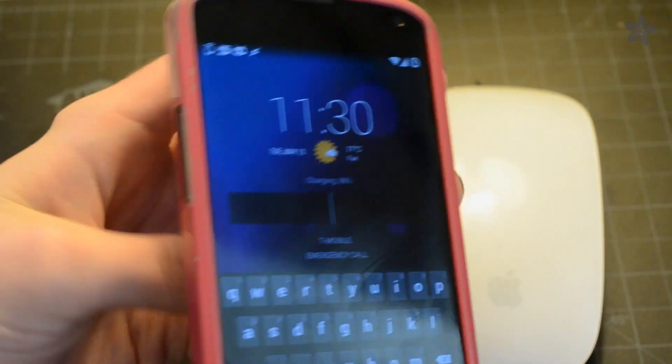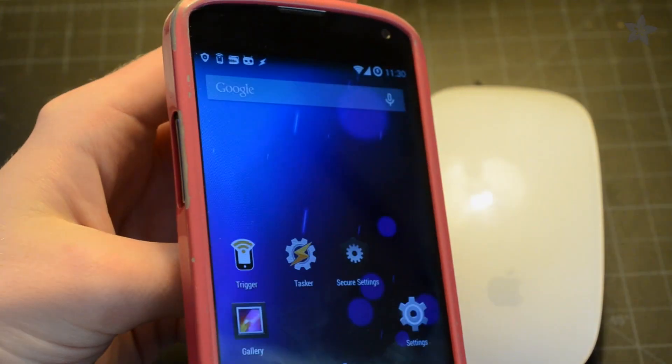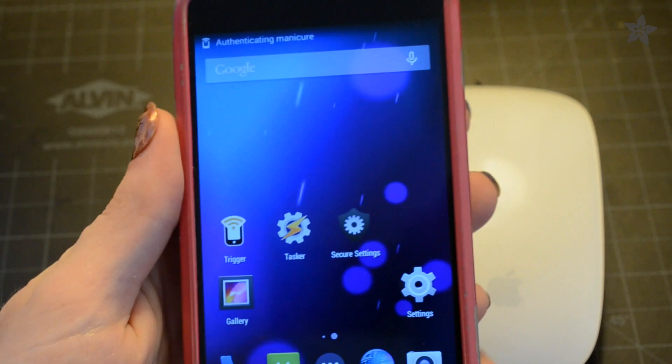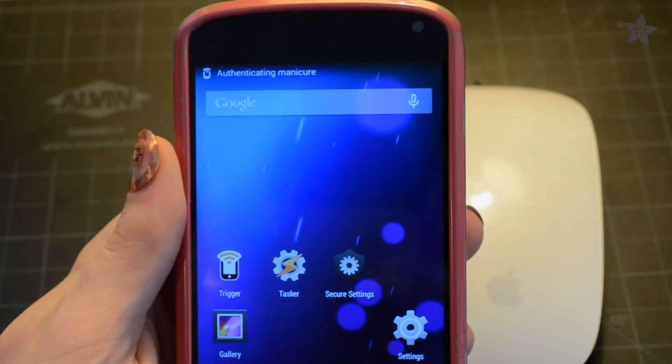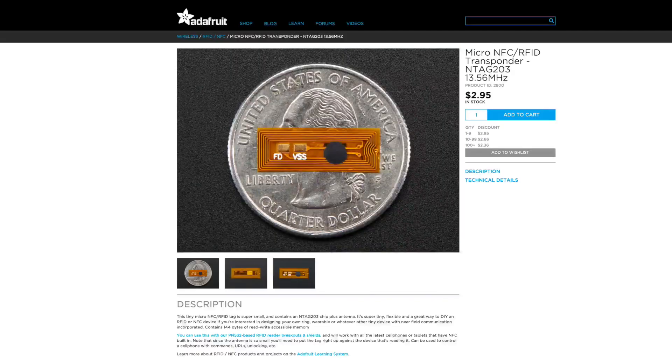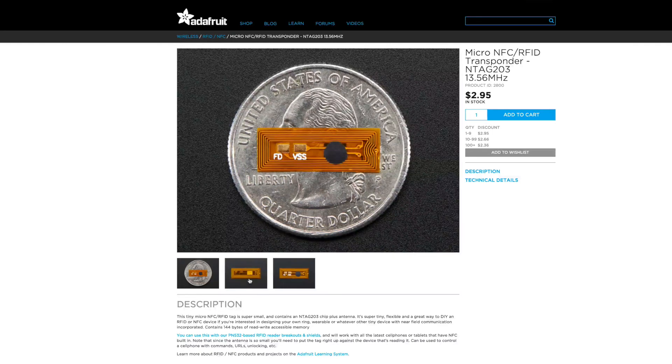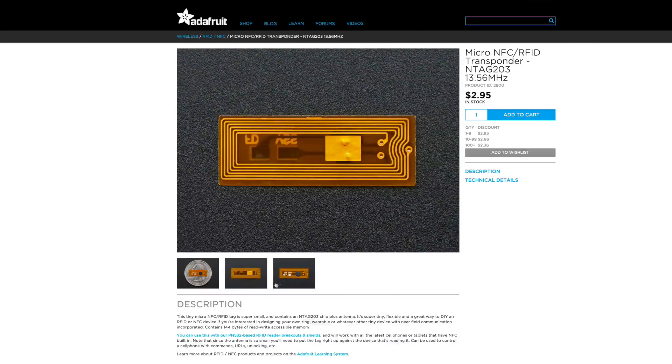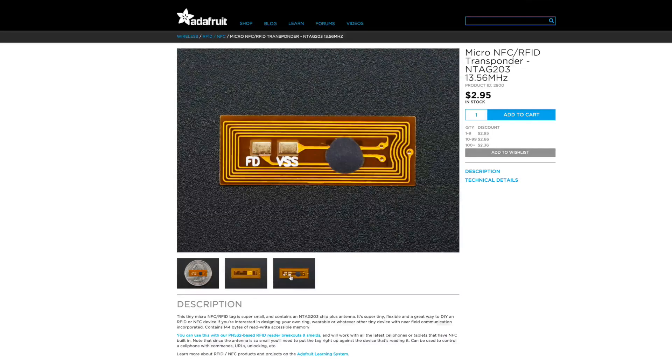The NFC ring will also work with our previous unlocking project built for an Android phone. No nail polish necessary, although we do have another new tag that's super slim in the store that would work really well for the nail polish project.